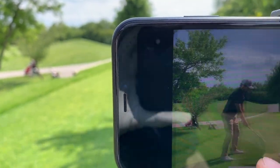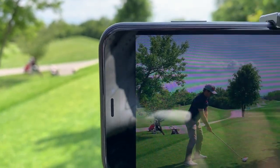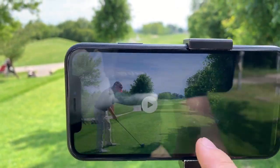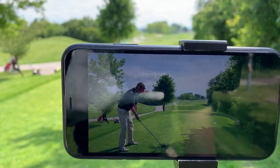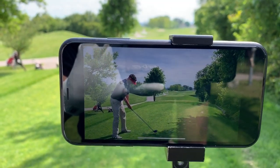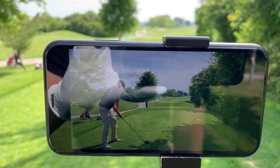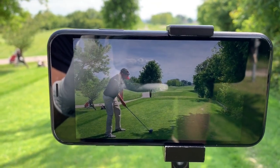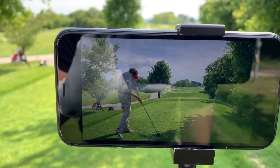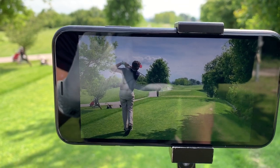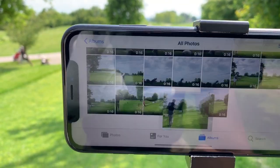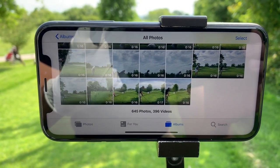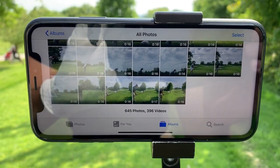Now we go to camera roll and here's Max's and here's my video. We didn't have to press any buttons whatsoever. And that's Golf Shot Camera app.